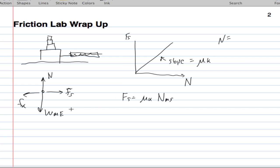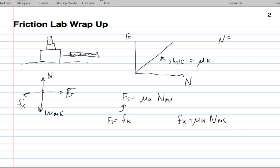We came up with the equation that friction equals mu kinetic times the normal force on the mass due to the surface. The spring force is actually equal to the kinetic friction. Kinetic friction equals mu kinetic times the normal force on the object. That was really the point of today's lab.